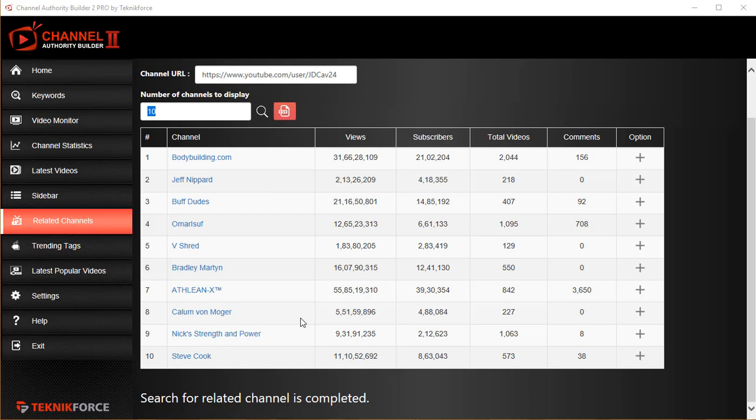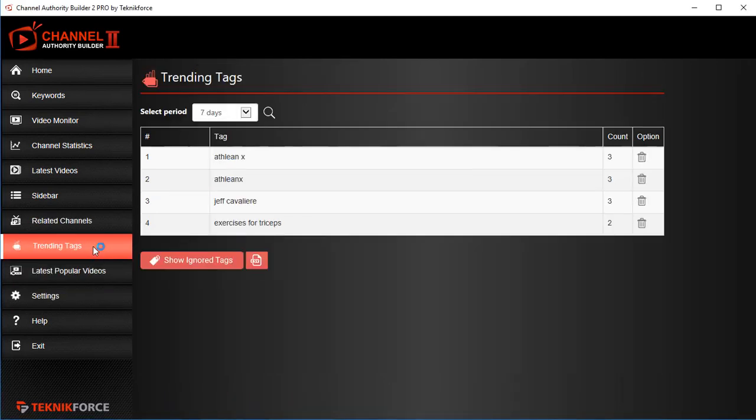Also, only in this software you'll get trending tags, and this is a very powerful feature because it tells you what is trending right now.